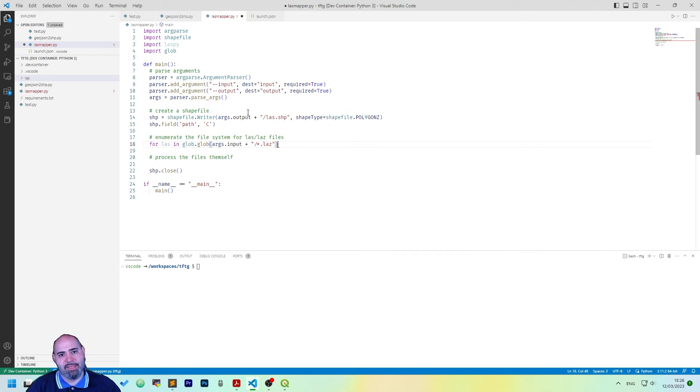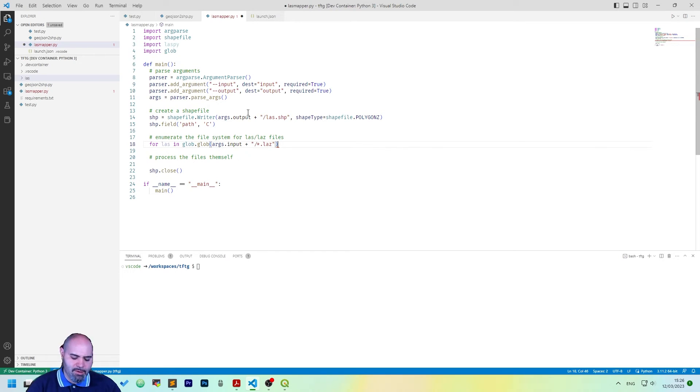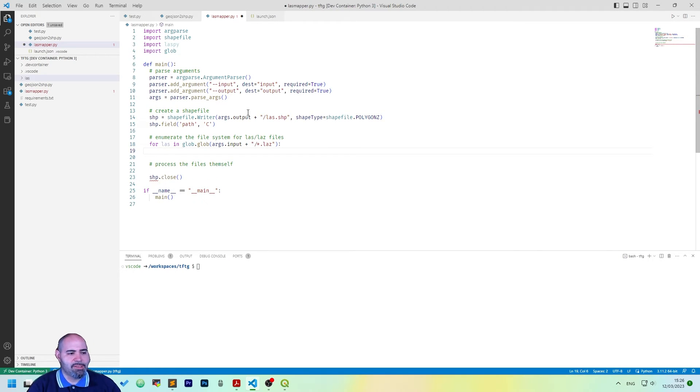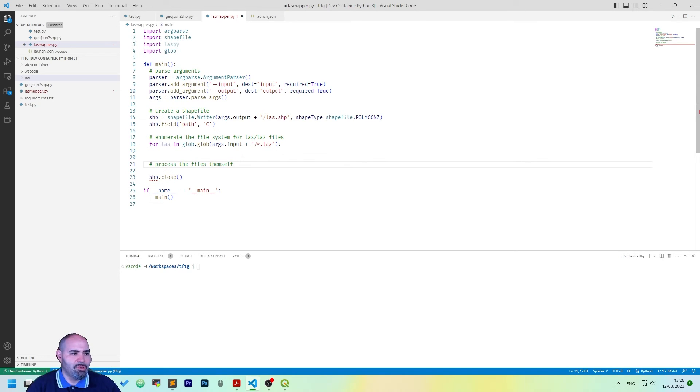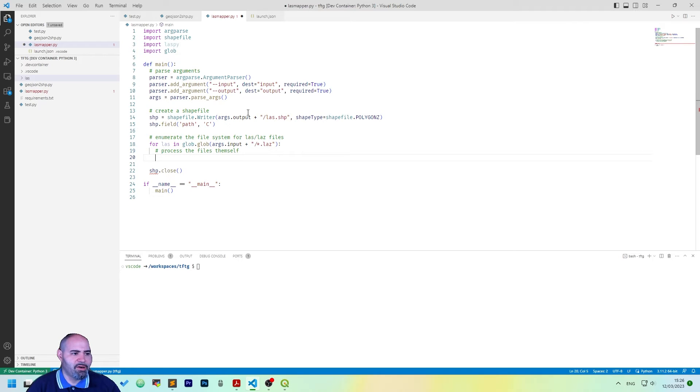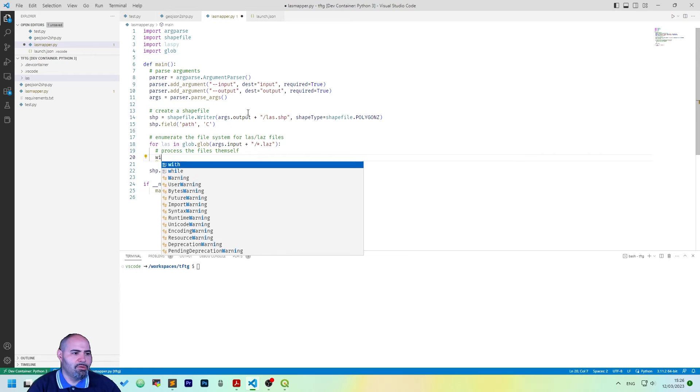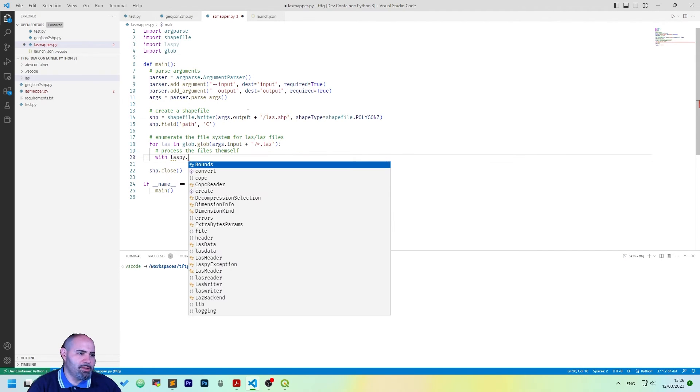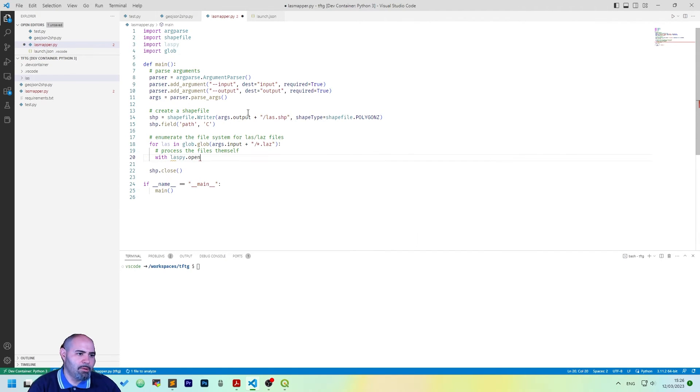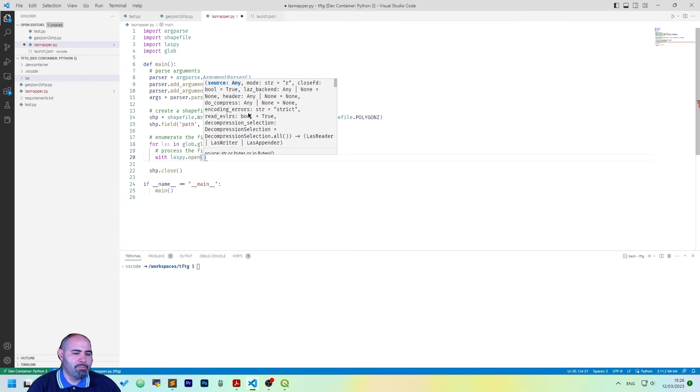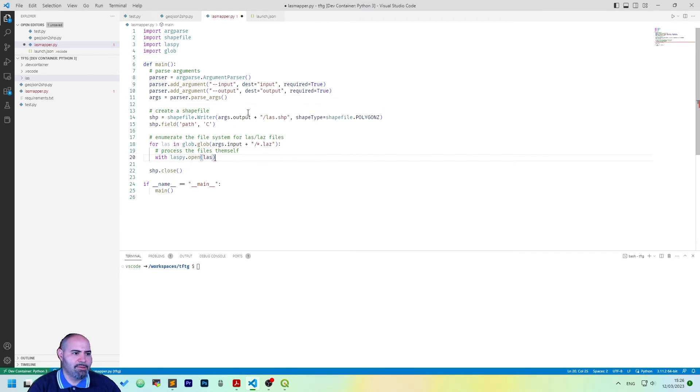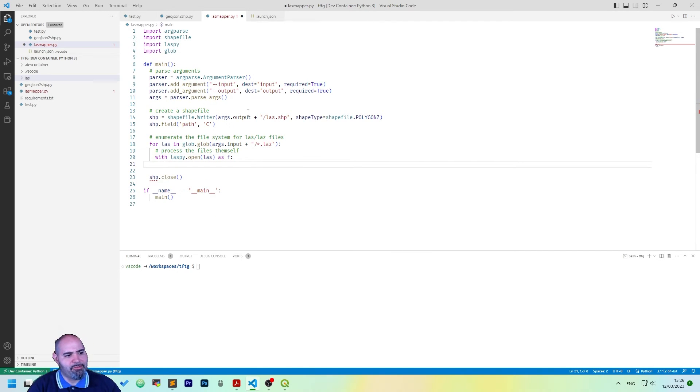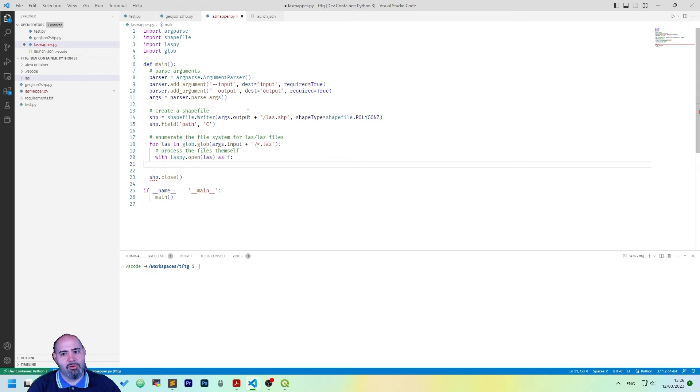But it's actually the same. If you have LAS file, you have to obviously use LAS here. And this is already enumerating the directory, so we need to process the file. And to do that, we are using with operation, using laspy open with the path, and let's call f the alias.